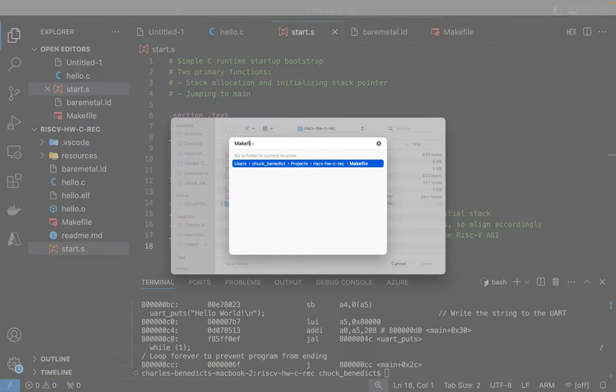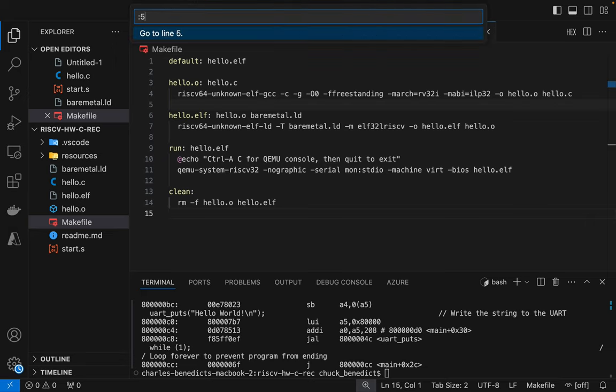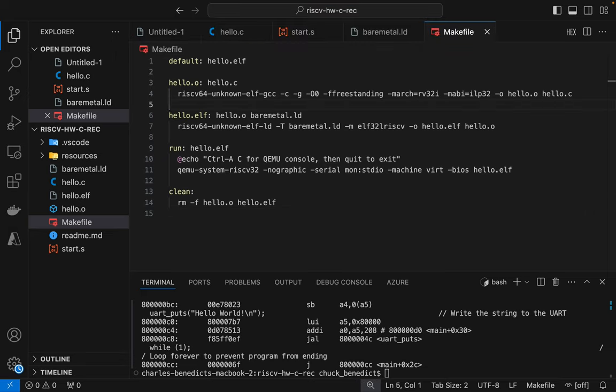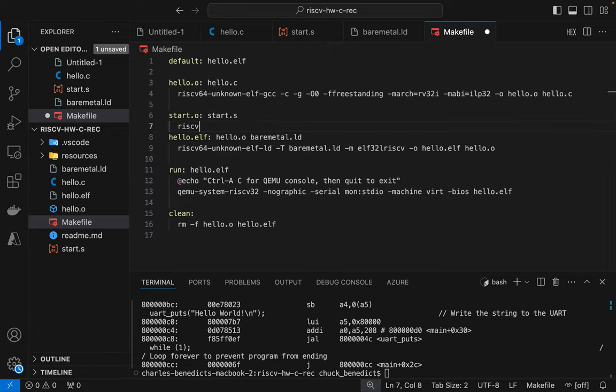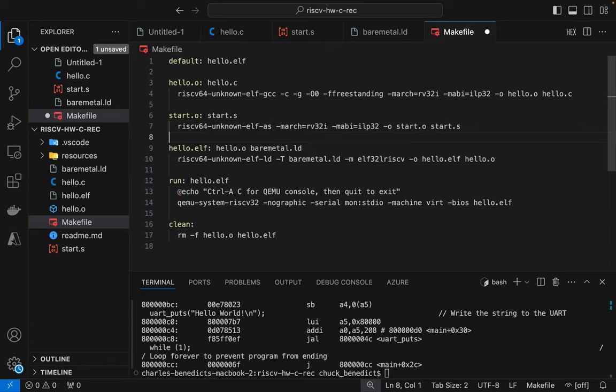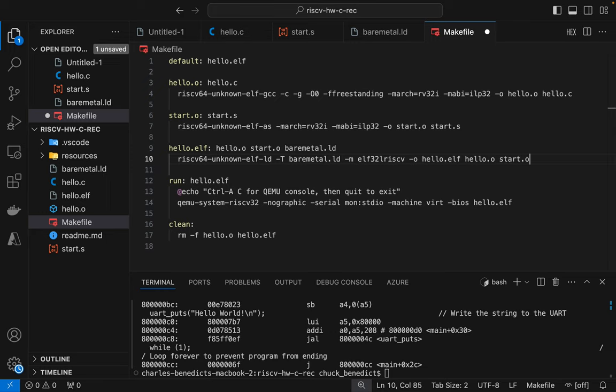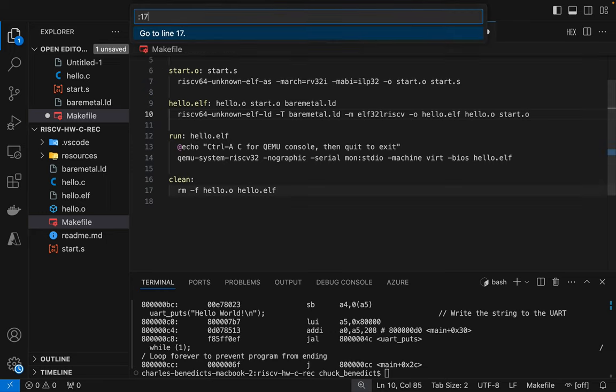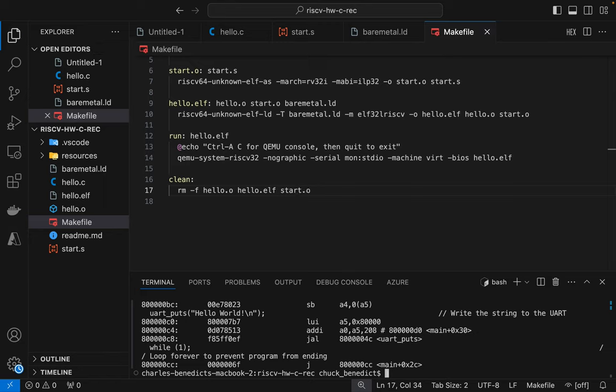So I need to make some changes to the makefile now to build start.s. So we need to obviously assemble start.s. We're going to build a start.o object file based on start.s and we're going to run the assembler to do that. And we're going to specify the architecture again for RISC-V 32I, we're going to output the .o file and then take in the .s file. And then we need to modify the linker to ingest the start.o so it links it together with our hello program. And then I'll also clean up the start.o as well.